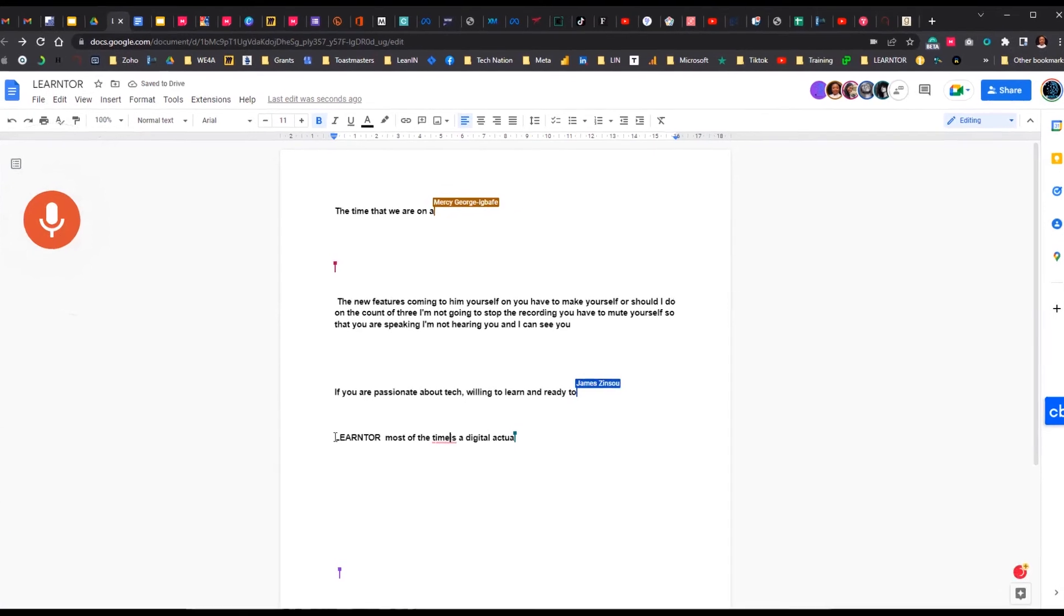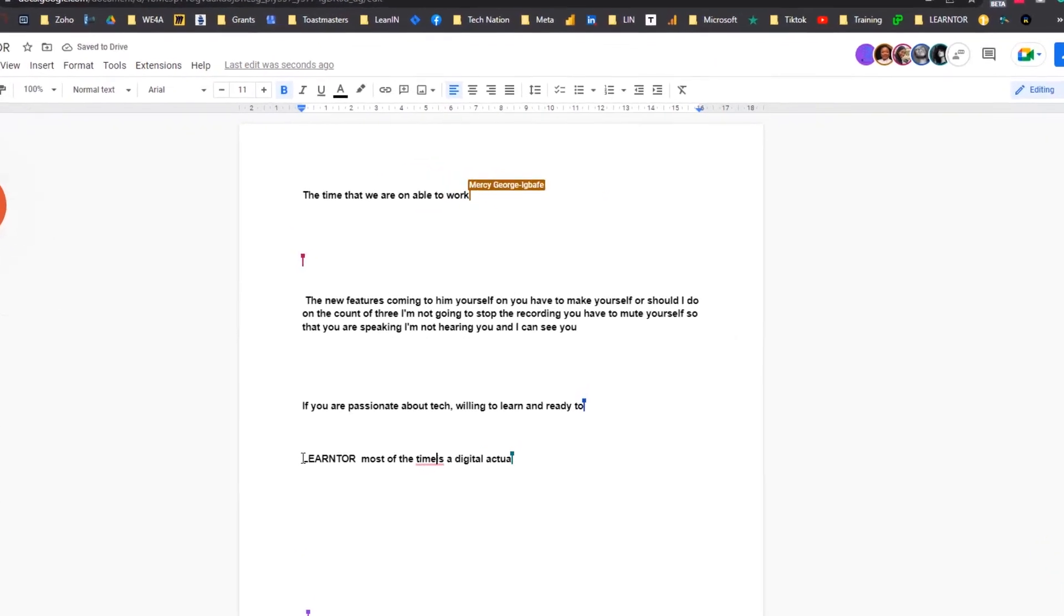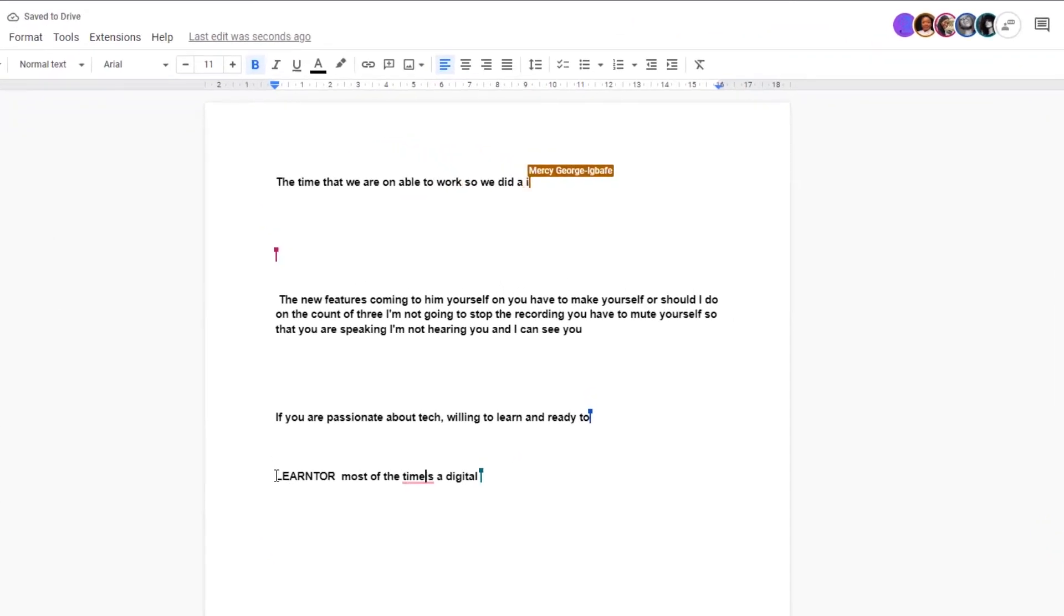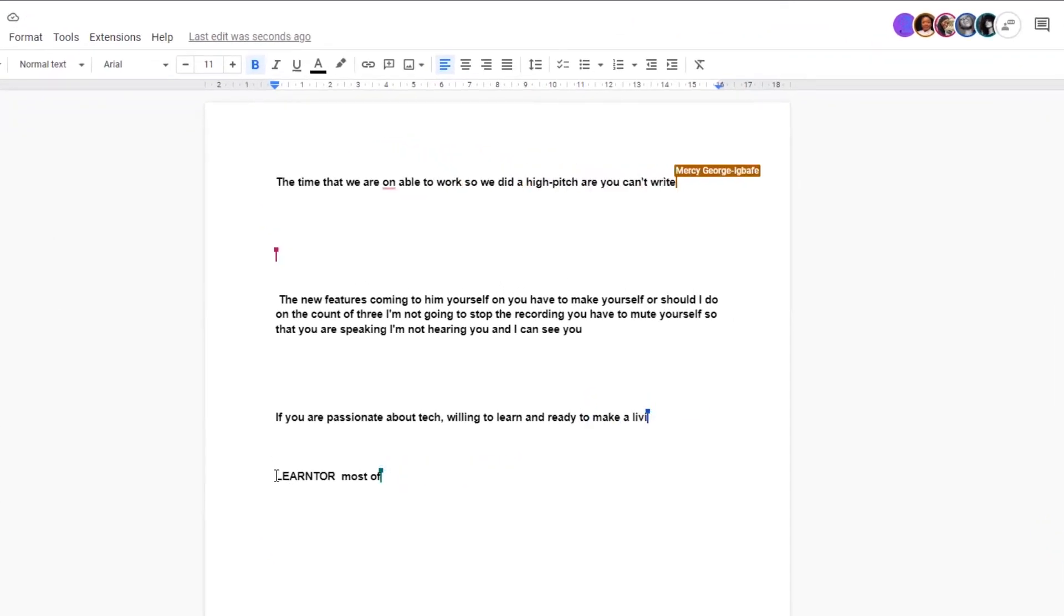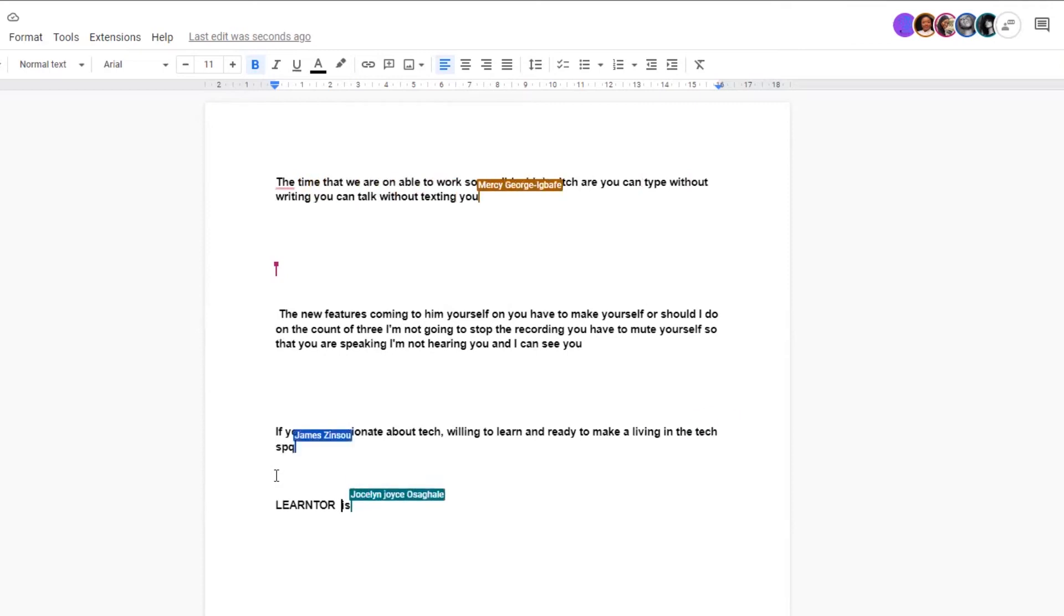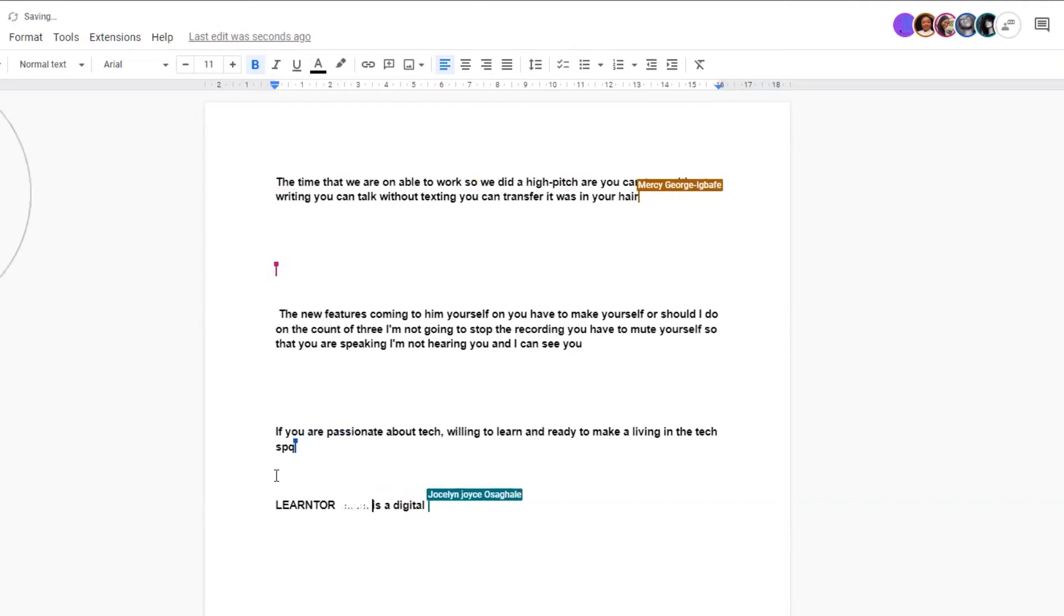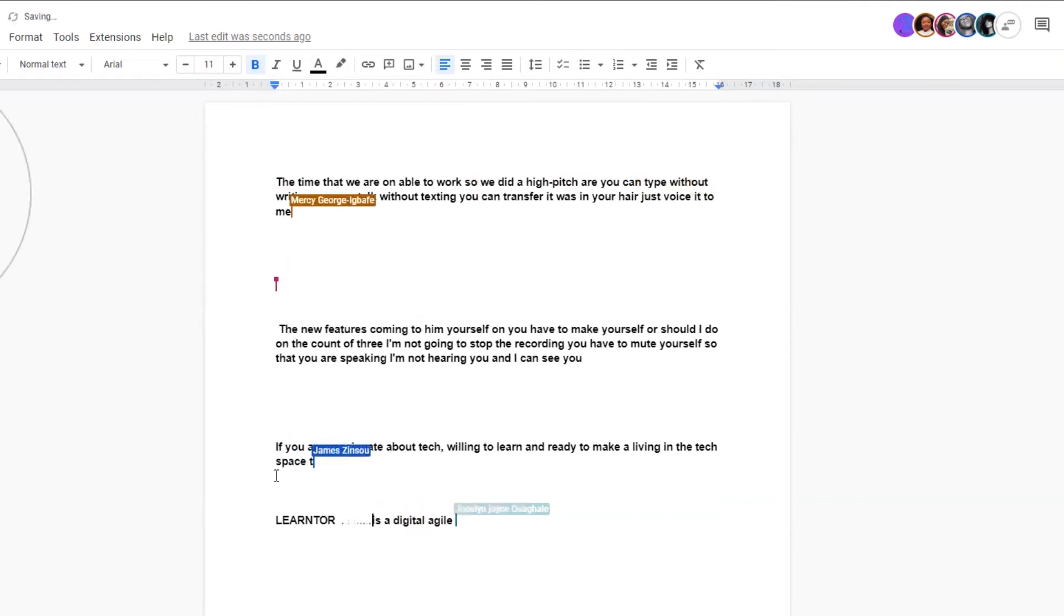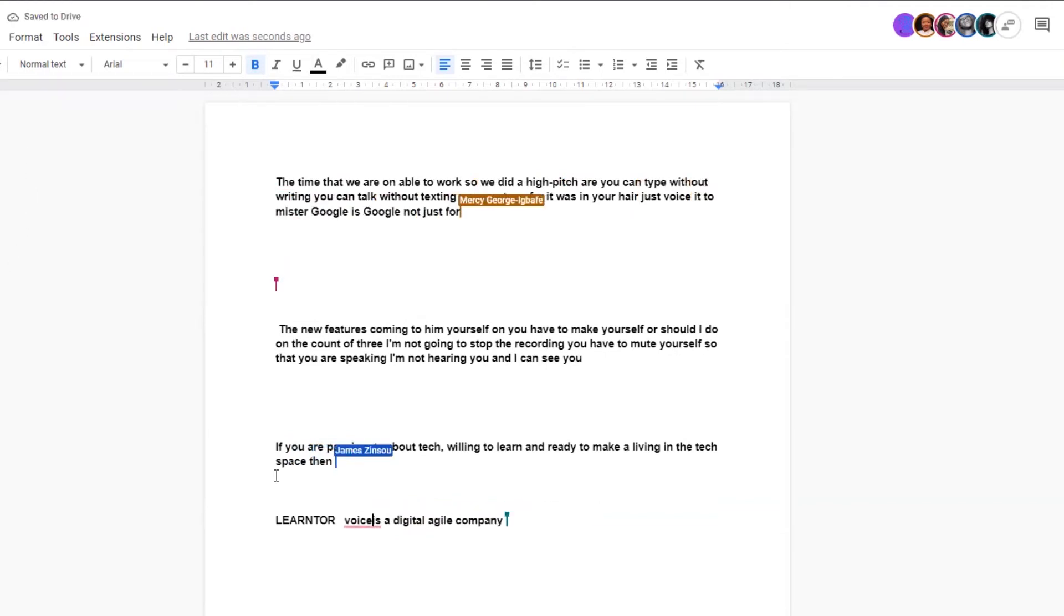With this AI feature, you can type without writing, you can type without texting, you can transcribe words in your head—just voice it to Mr. Google. Is Google not just awesome?